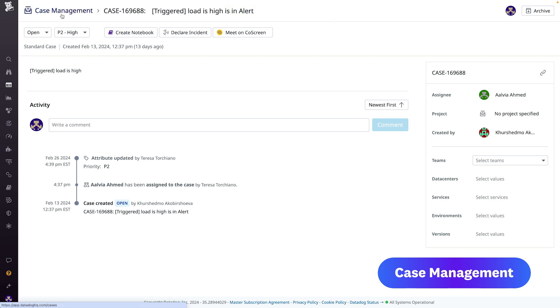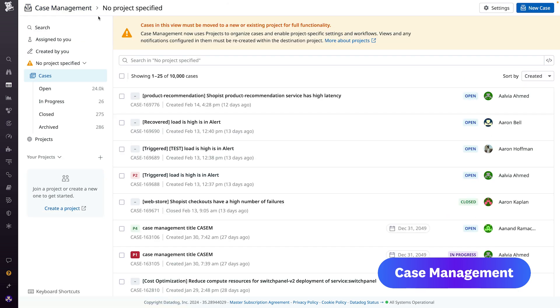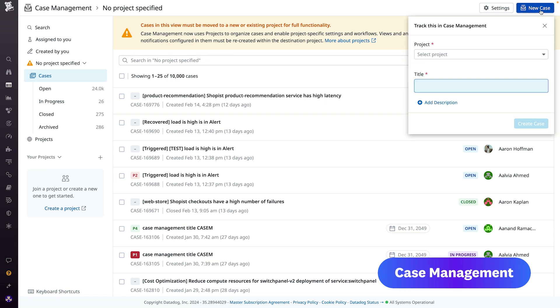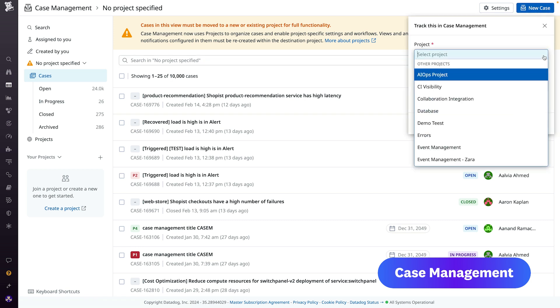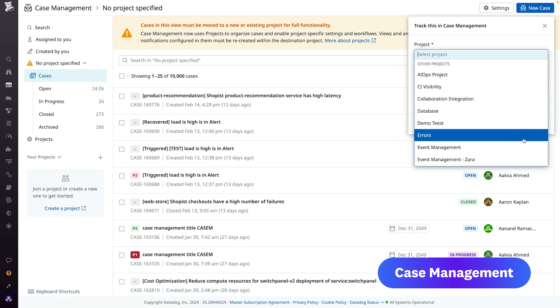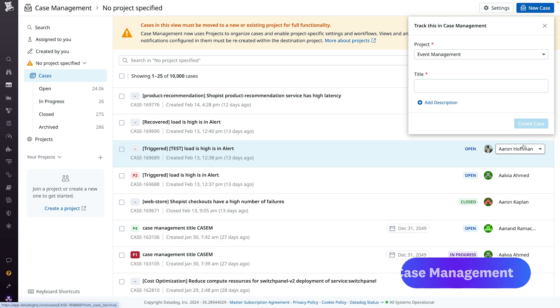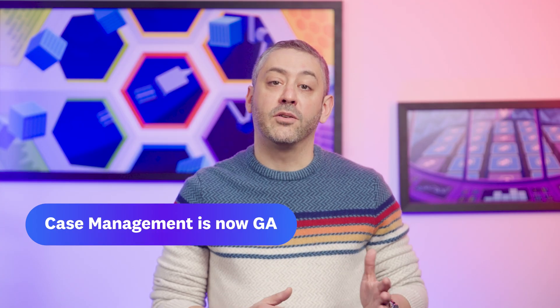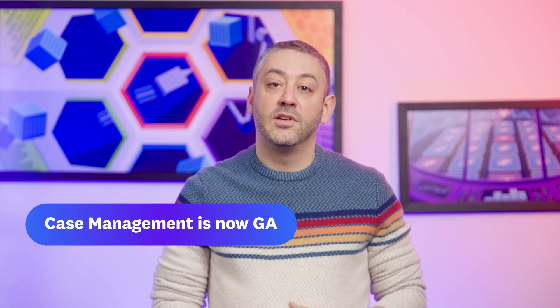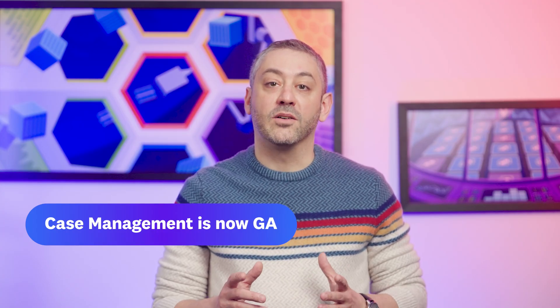Those cases are then captured in a single view, where you can see the assignee, whether a case is already being worked on, as well as associated environments, services, and more. Case management is generally available, so be sure to check it out today.